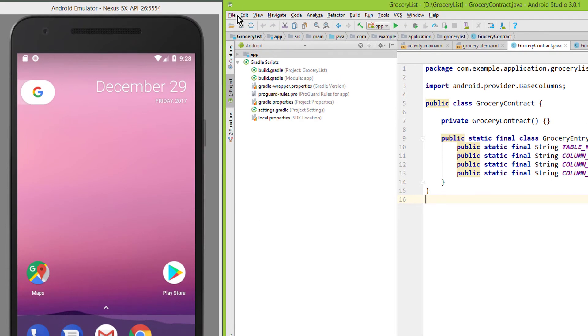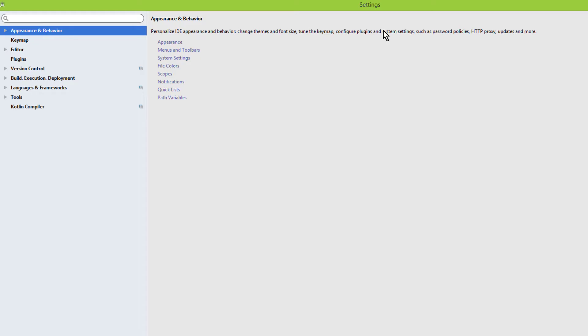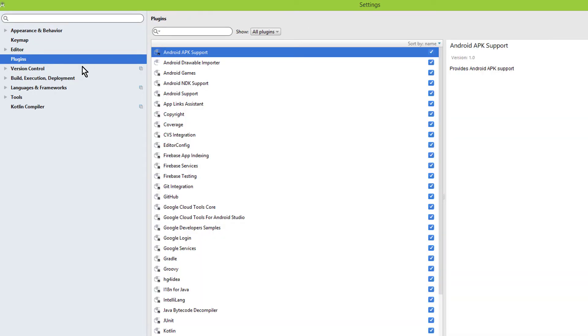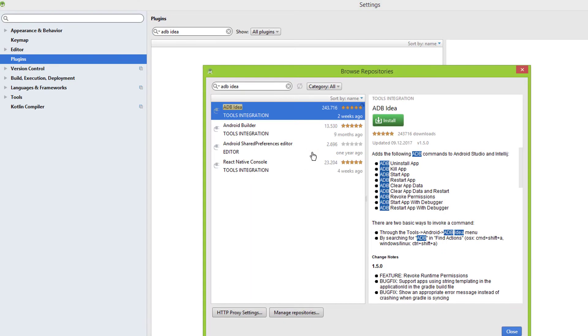We go into our Files tab here, into Settings, and here we go to Plugins. In the search box here, we search for adb-idea and click on Search in Repositories. That's the one we want. adb-idea, we click on Install.